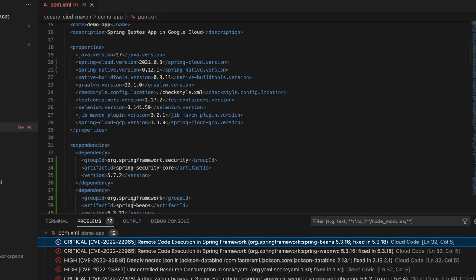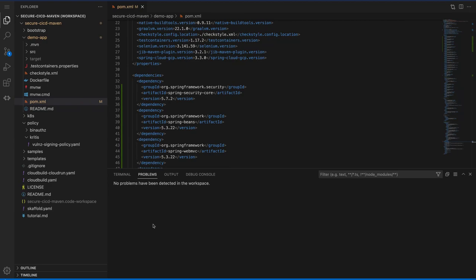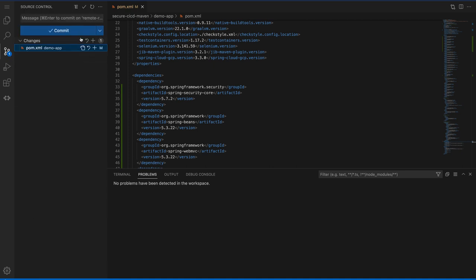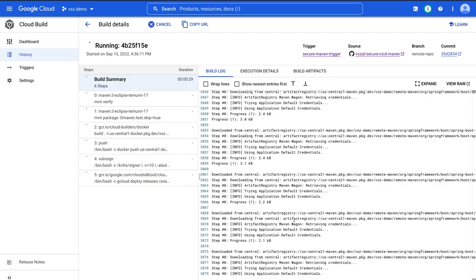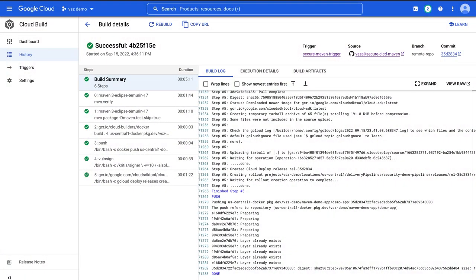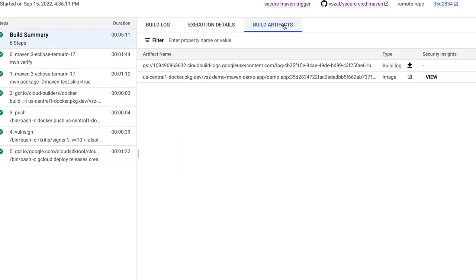So let's fast forward a bit. We've fixed all those problems. And now we can kick off another build by triggering it via push. And we'll do that now. And we'll see that once this thing finishes, it actually passed and we were able to get through that vulnerability policy step and on toward a CD via Cloud Deploy.